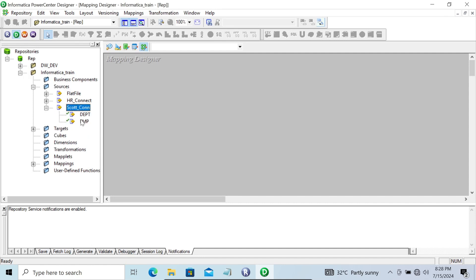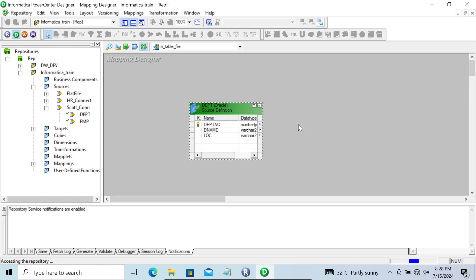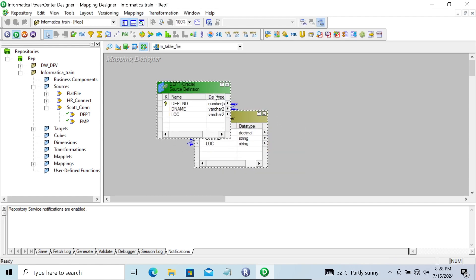First, I'm going to use the source 'DPT'. The Mapping Designer is there and I already have the source — this is the relational table that comes from Oracle. Let's drag this DPT into the mapping, so giving here the mapping name: m_table_to_file.